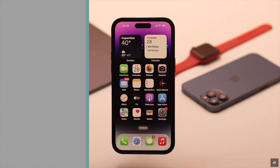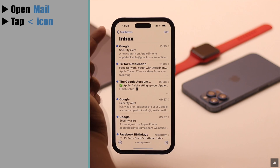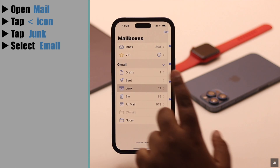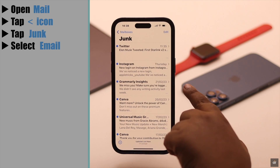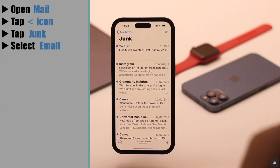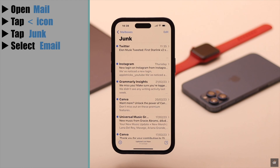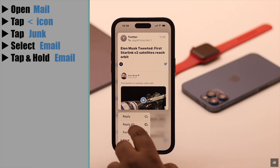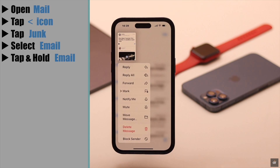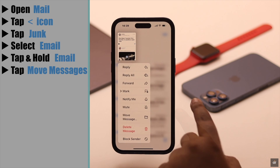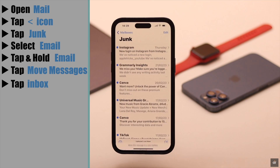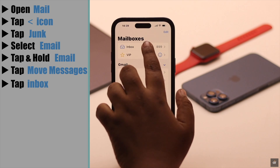To do this, open Mail, tap on this arrow, then tap Junk. Now select the email you want to send from spam to the current inbox. If you want to transfer only one email, simply tap and hold on it. You will get a pop-up — tap Move Messages, then tap Inbox, and the message will be sent to your inbox.